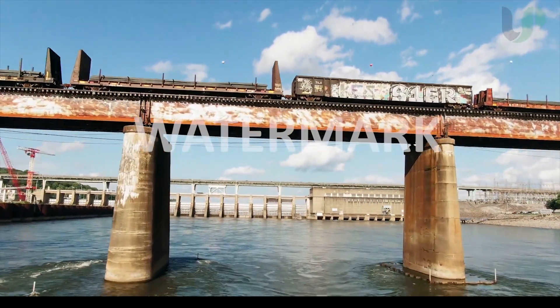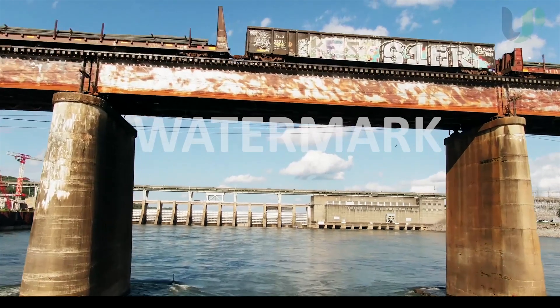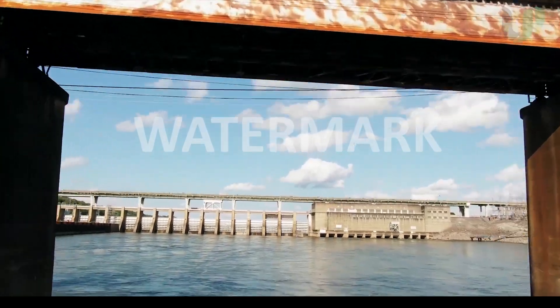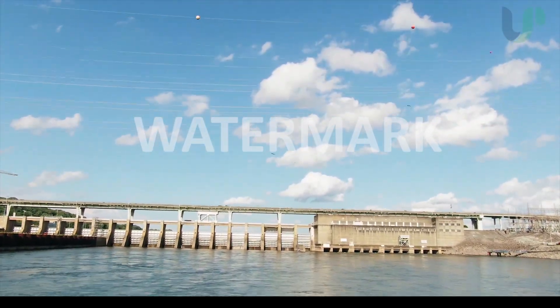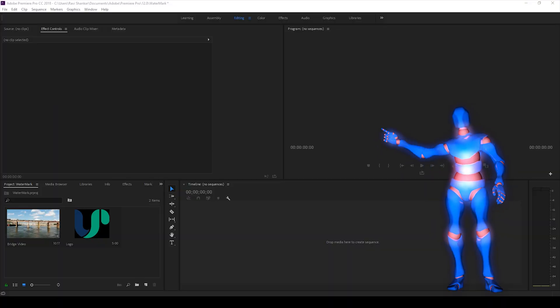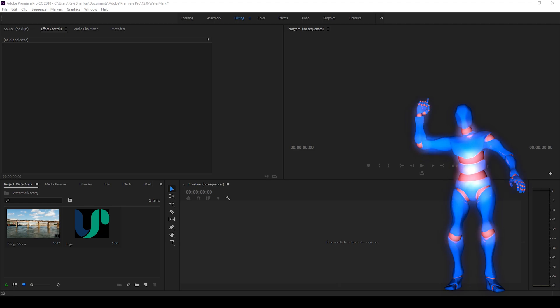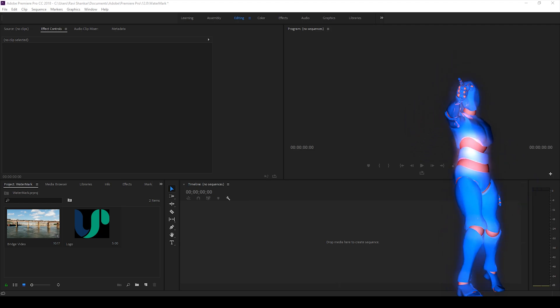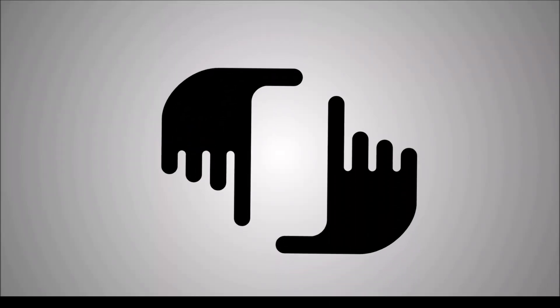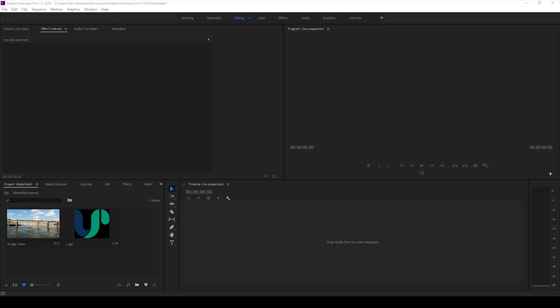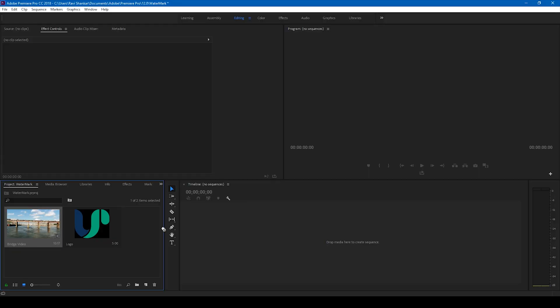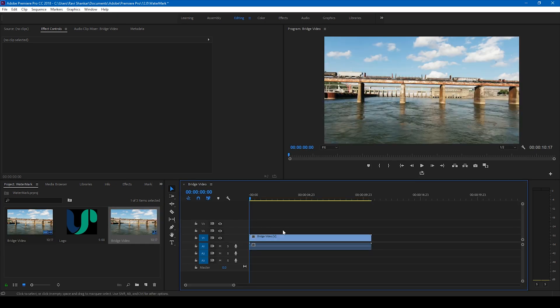So without any delay let's get started. Alright, so I have a video in my project here. Let me drag this to the right side panel so that a sequence is created.